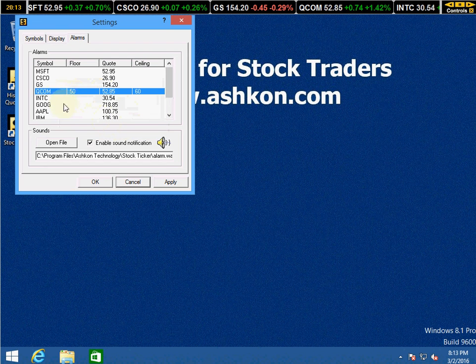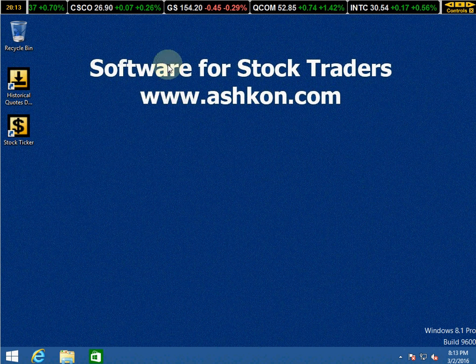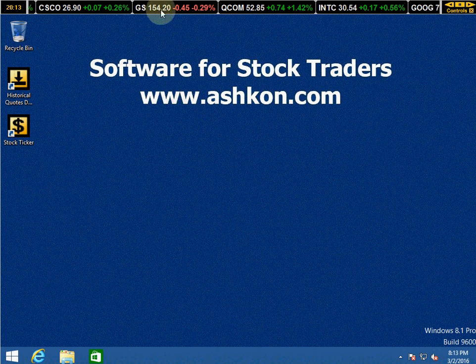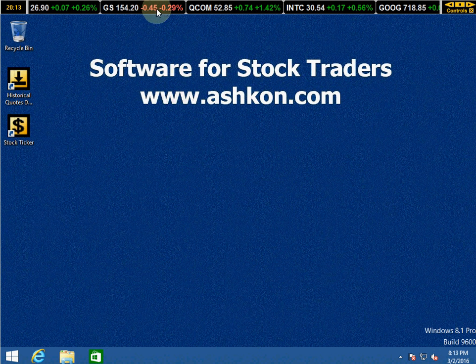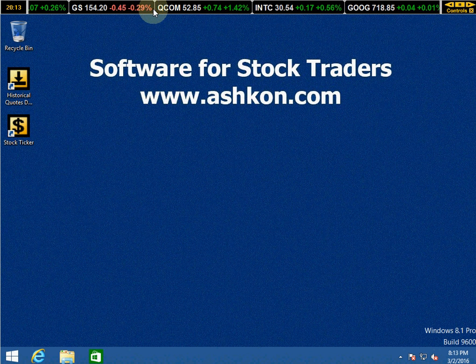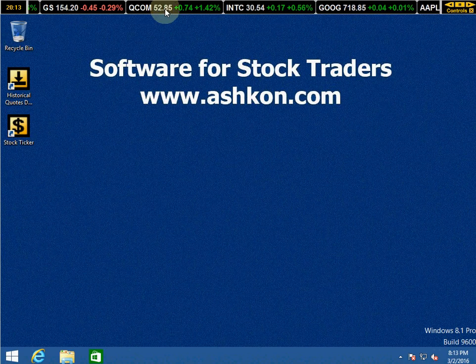You may add an alarm by double clicking a stock symbol. You may download Stock Ticker from our website, ashcon.com.